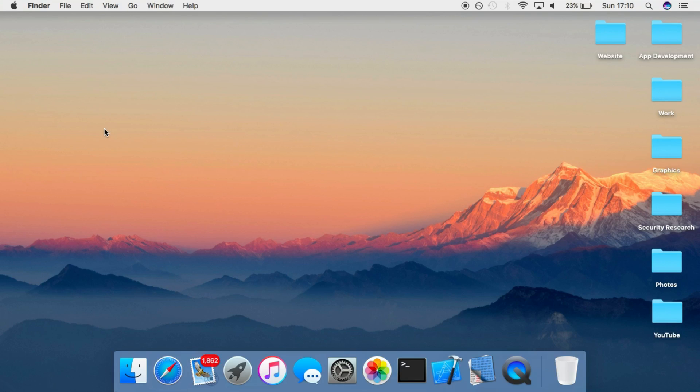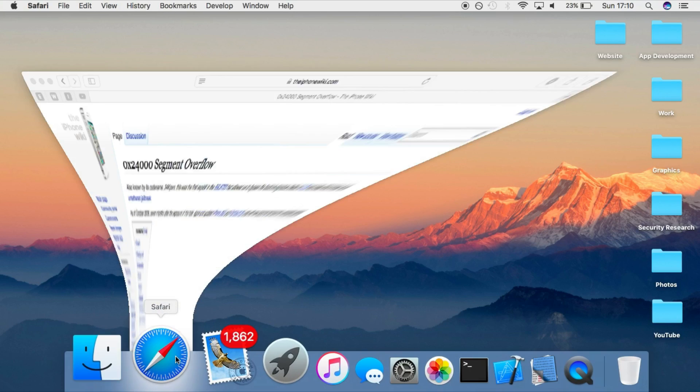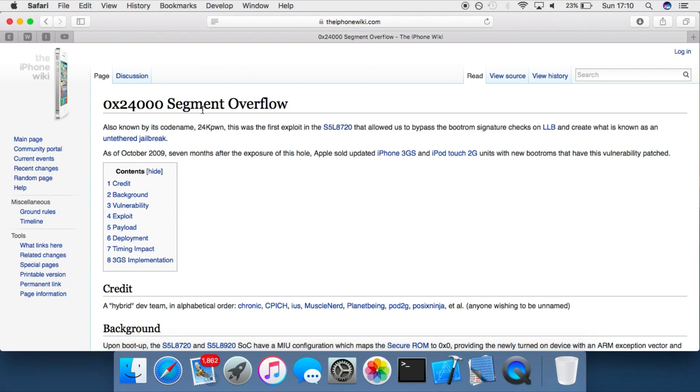So the jailbreak I'll be talking about in this video is the 24kPwn bootrom exploit. There's a post on the iPhone wiki about this so I'll leave a link in the description if you want to get a more detailed explanation on it.